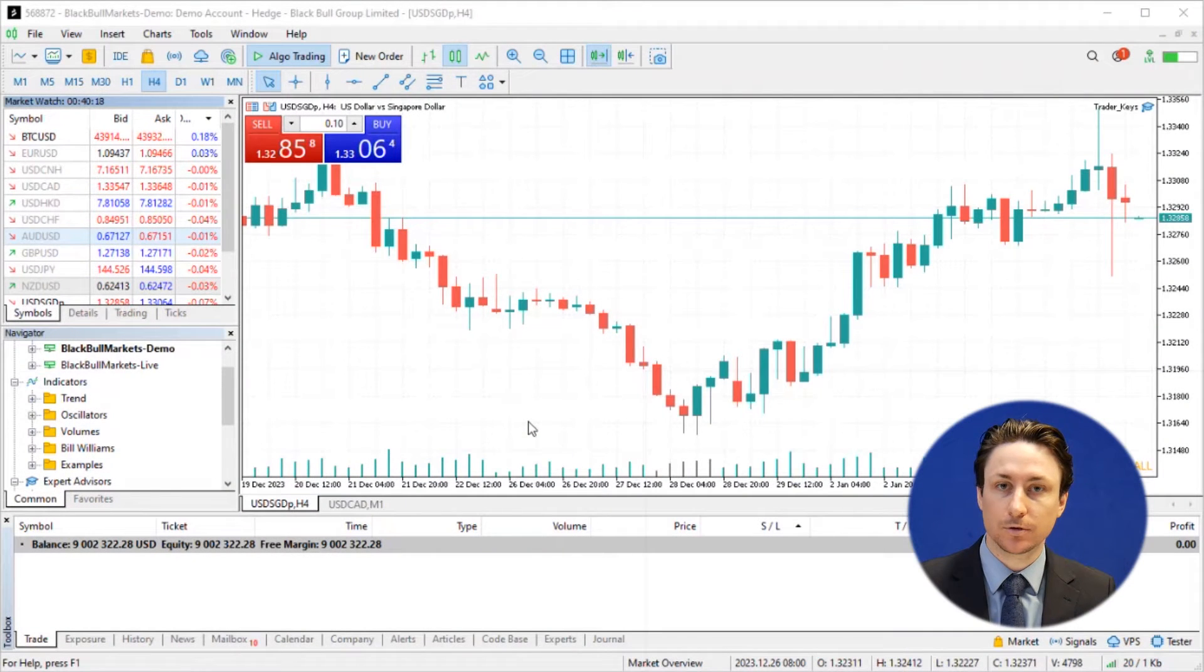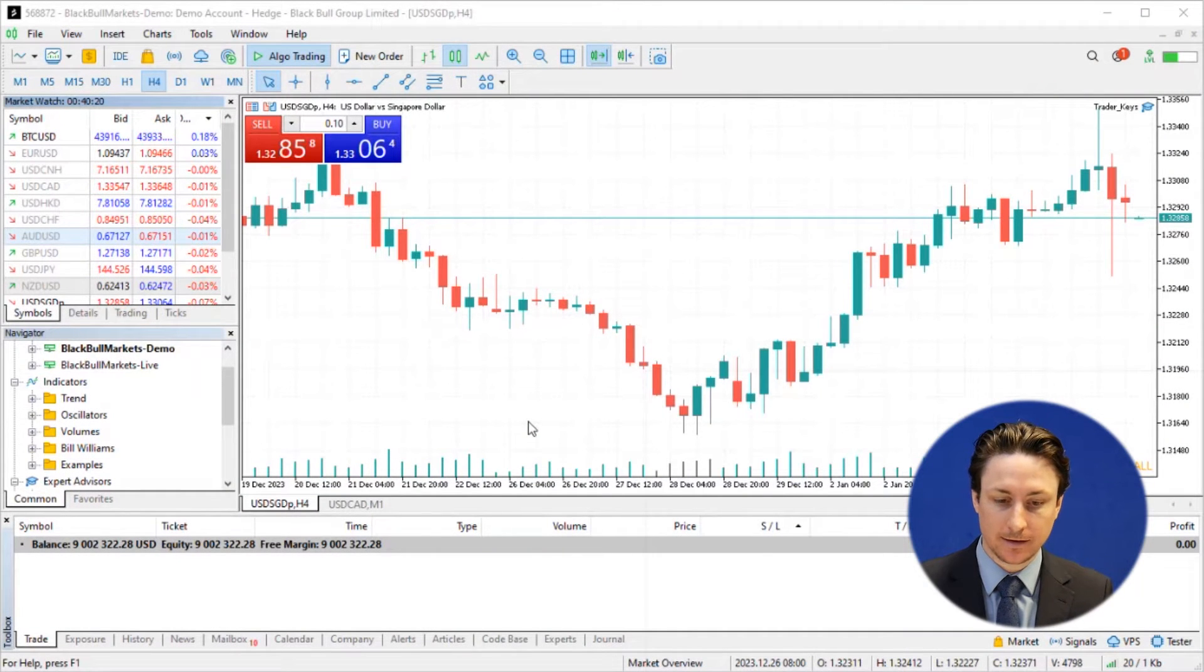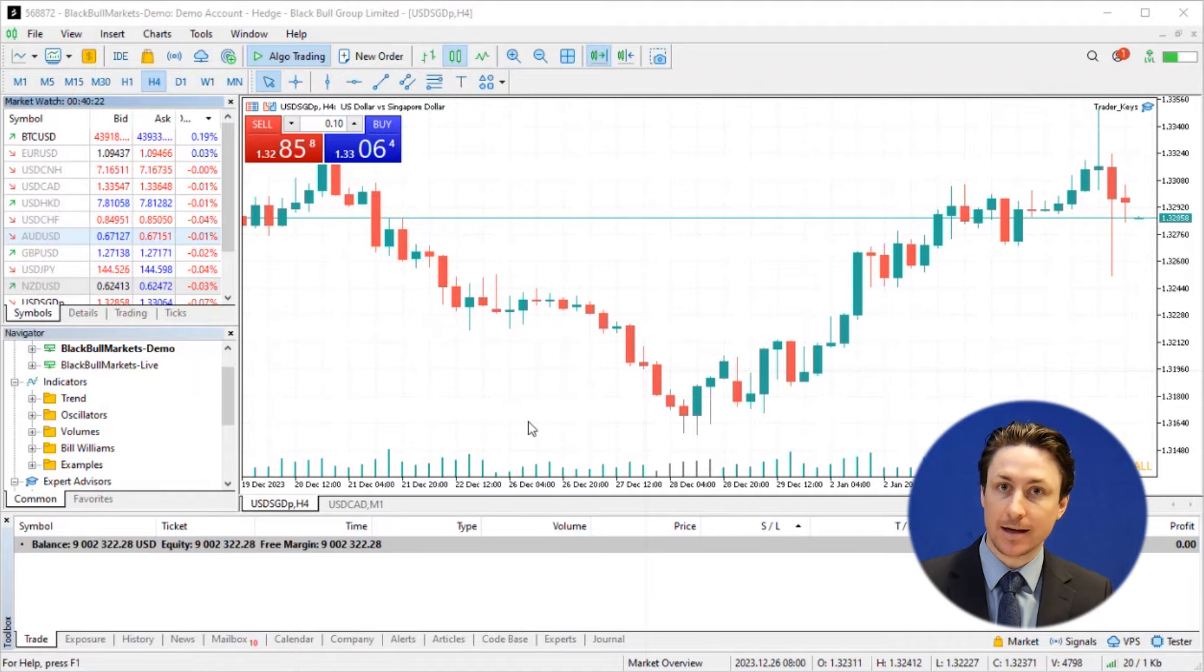So the first thing we want to do is open MT5 and then connect to our BlackBall Markets Live or Demo account.